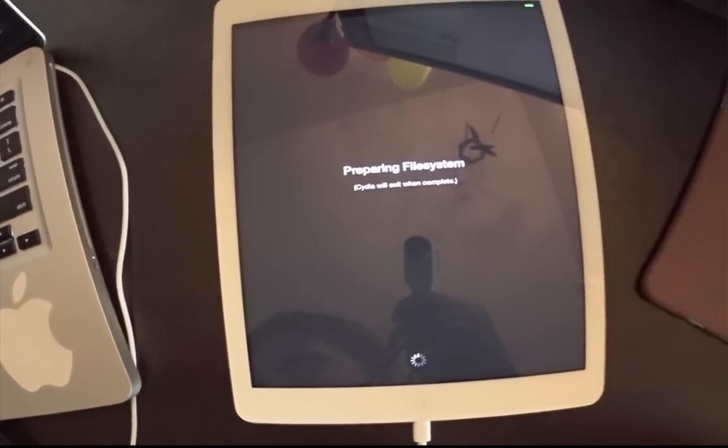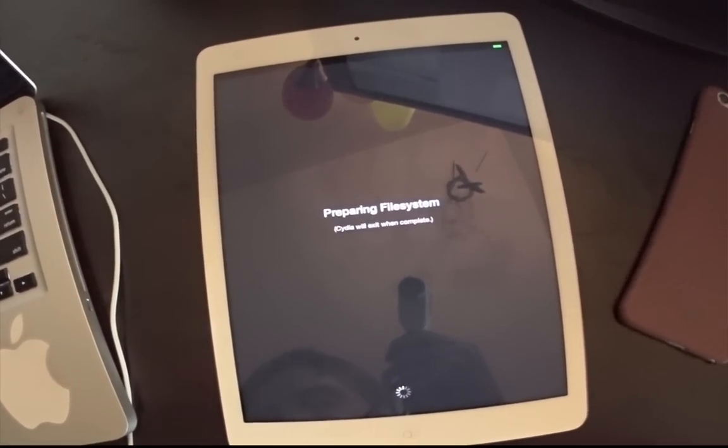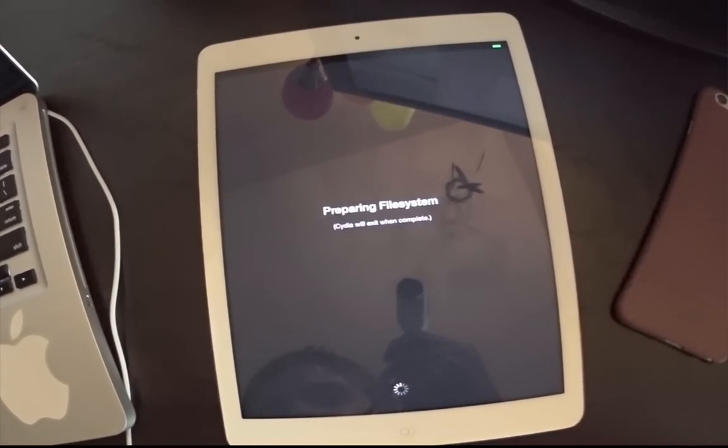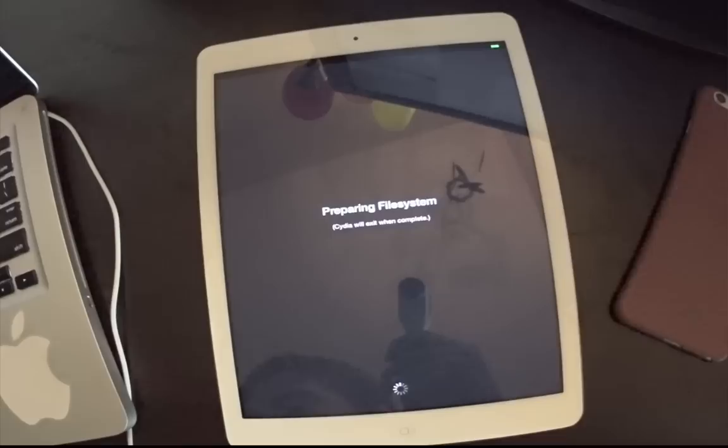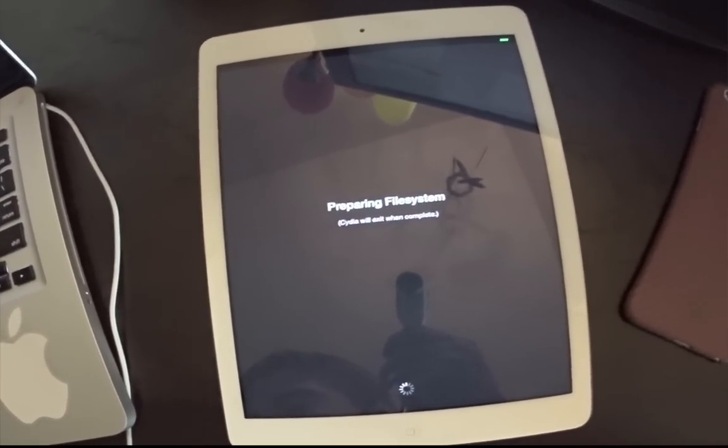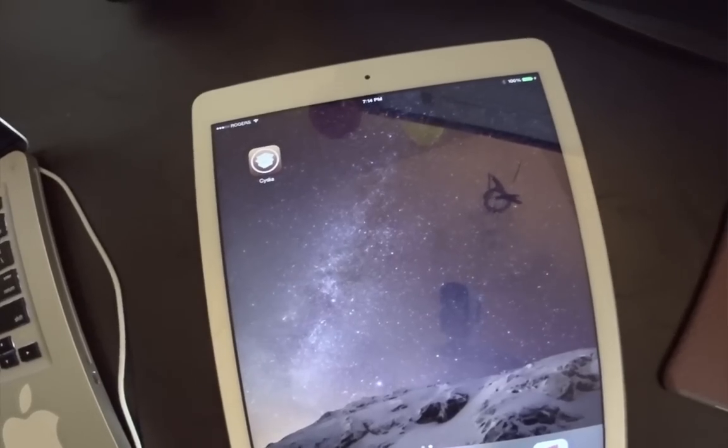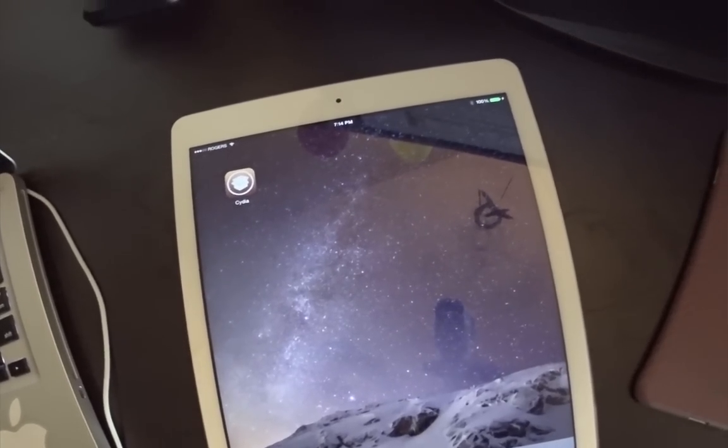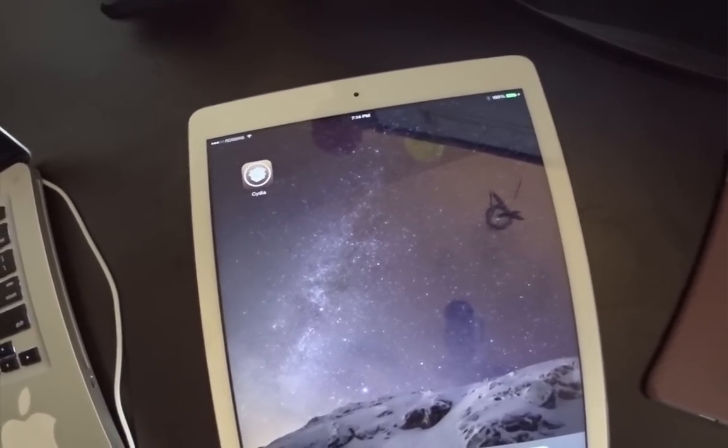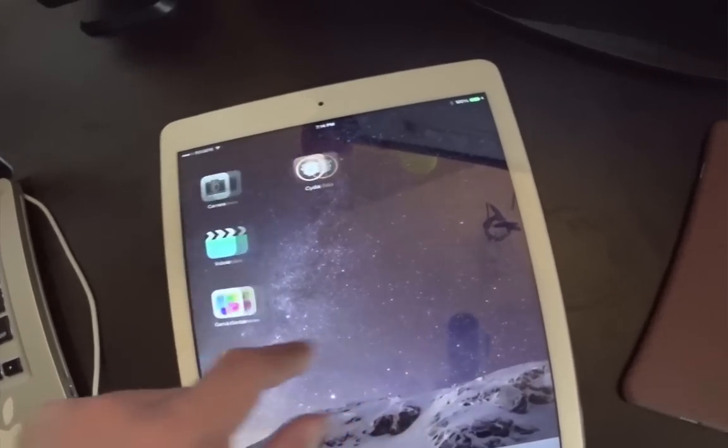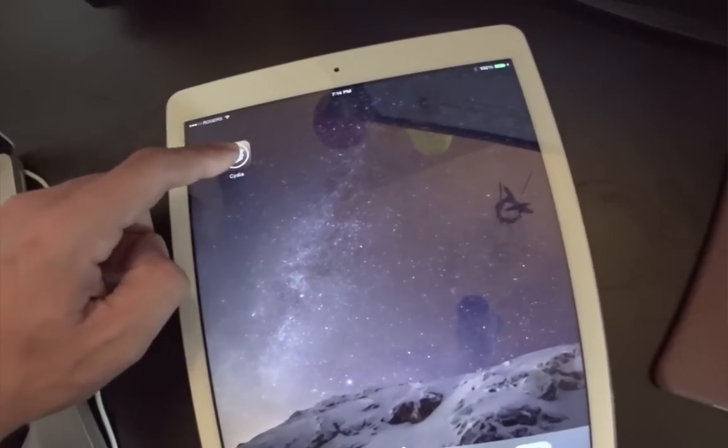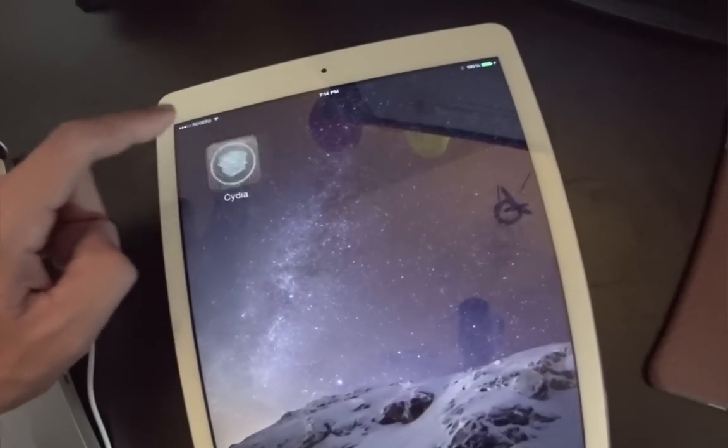This will take about a minute or so to finish loading. Once it's complete, we'll come back here. Alright, once you come back here, you'll be into a respring and then you can reopen Cydia.